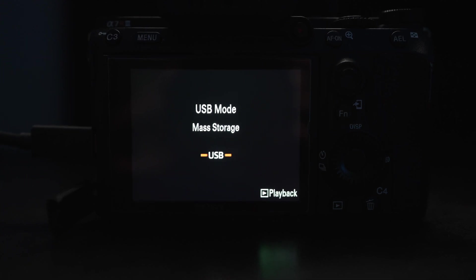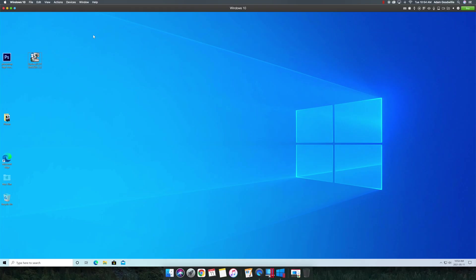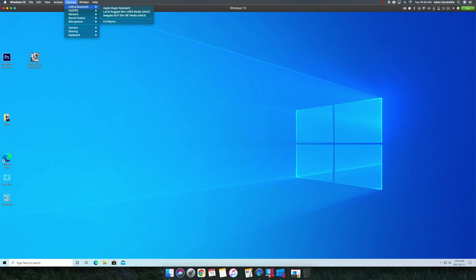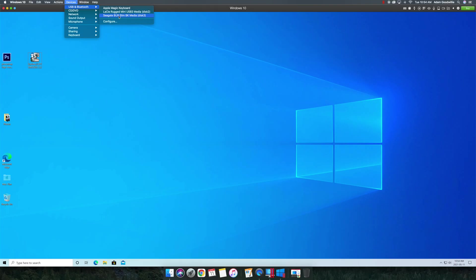Then go up to devices, I've already done it, so it's not going to show up here, but you're going to go USB and Bluetooth. And then over here, the third one, I believe it is, it's going to be USB powered devices. And once that is clicked, it will automatically connect to your computer and it's going to show what is all connected. As for right now, I have my Apple MacBook keyboard and my two hard drives connected.